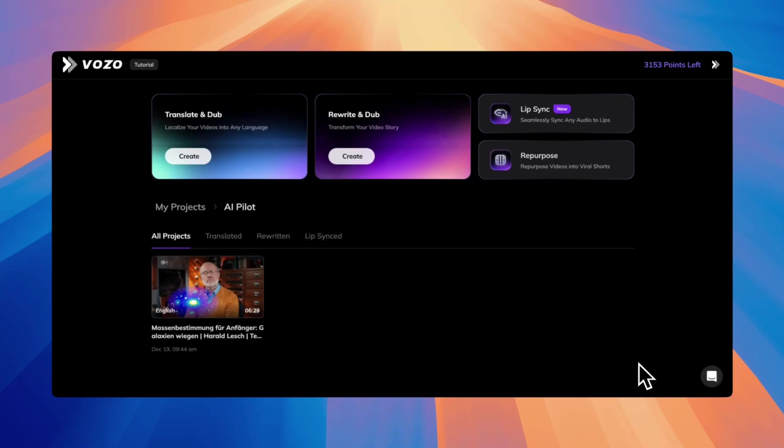Welcome to this tutorial on how to translate with Vozo AI Pilot. Think of AI Pilot as your smart translation companion designed to help you enhance the accuracy, style, and tone of your translations.